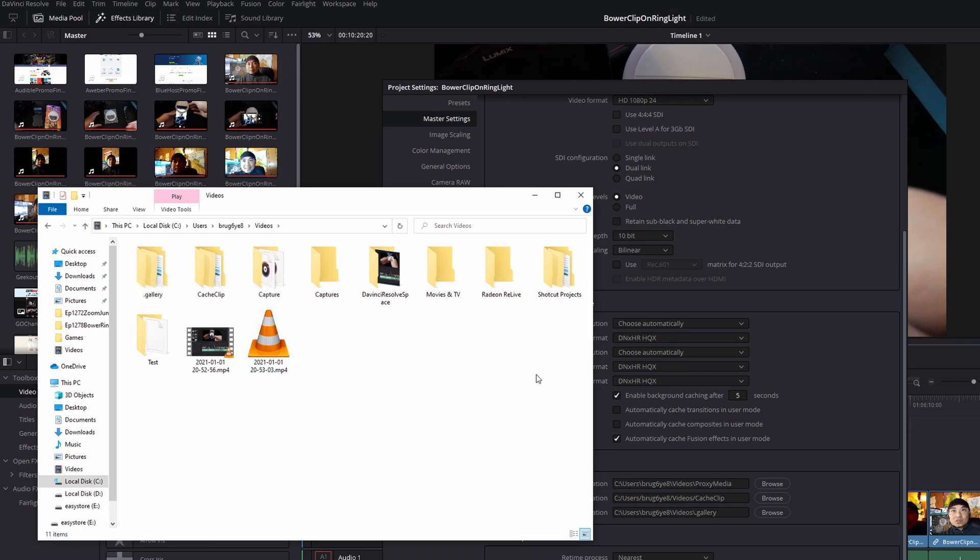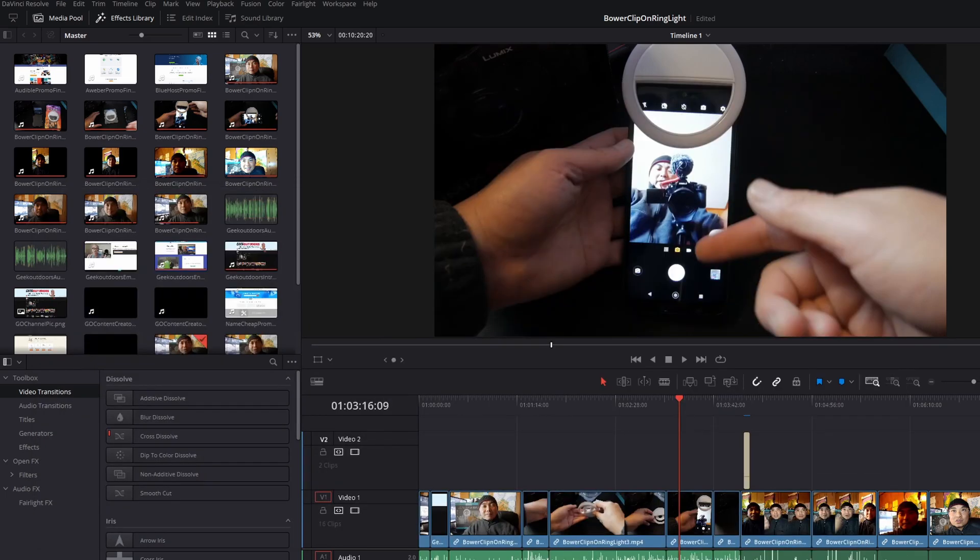There is a cache clip folder, a .gallery folder, and if I had any proxy media files, it would create a proxy media folder as well. Right now, I'm primarily using playback at half or quarter resolution, and whenever I do that, it creates these cache clips.